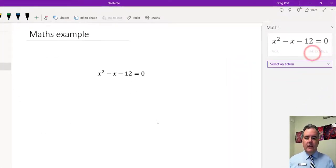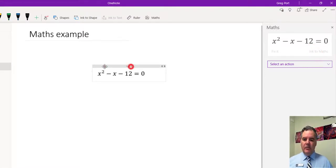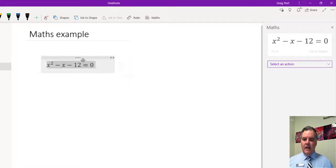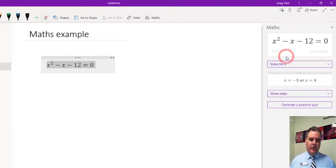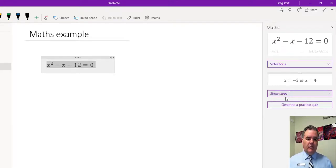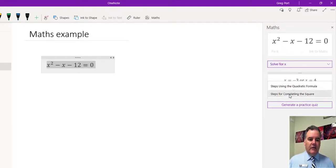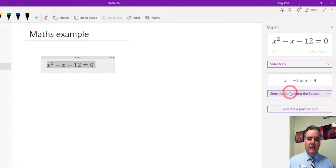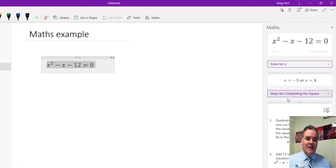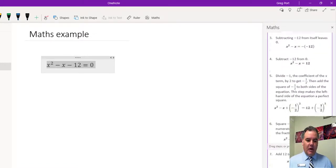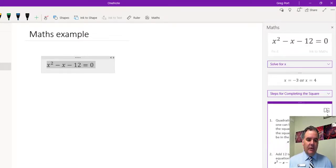So you can go into Maths. Now we've got an equation that is inked into maths and we can do the action Solve for X. We're going to get some solutions and some ways that we can solve that equation. Interestingly, factorising is not one of the options here, but completing the square is one of the ways you can do it, and we can then go to Immersive Reader which will read out the solution steps.